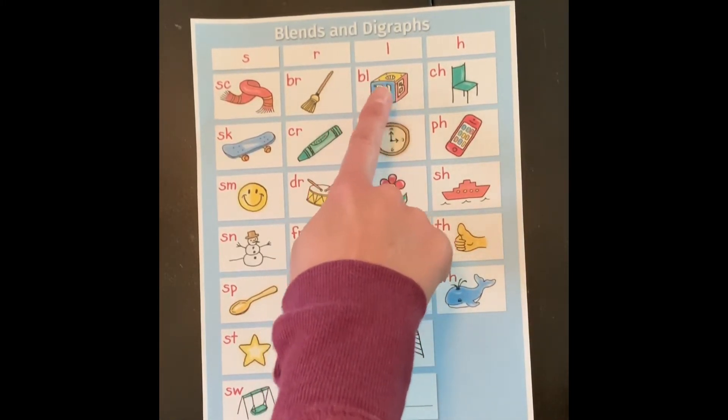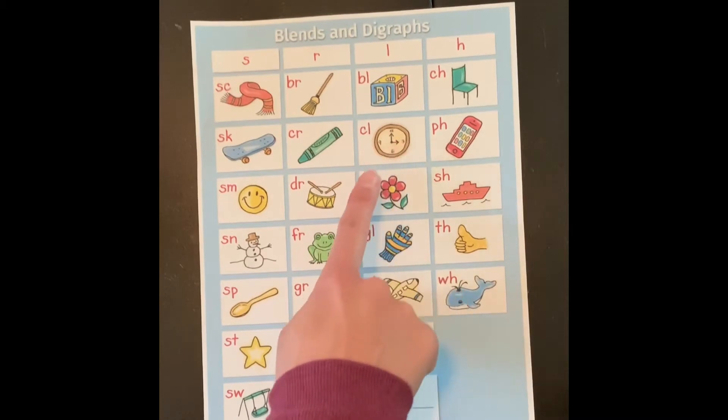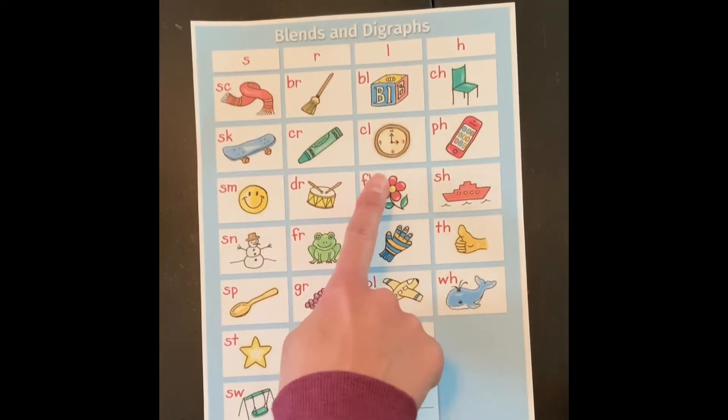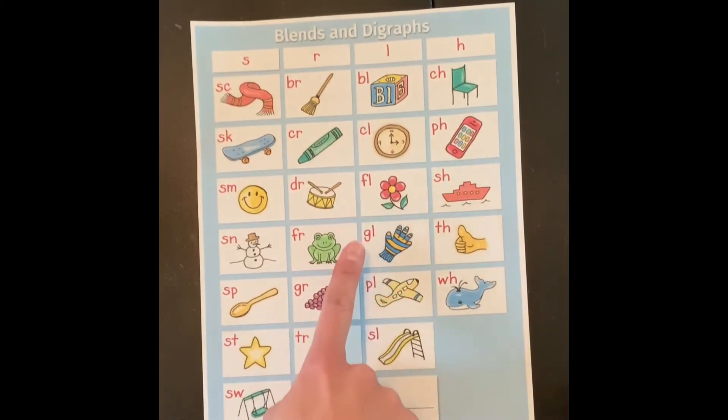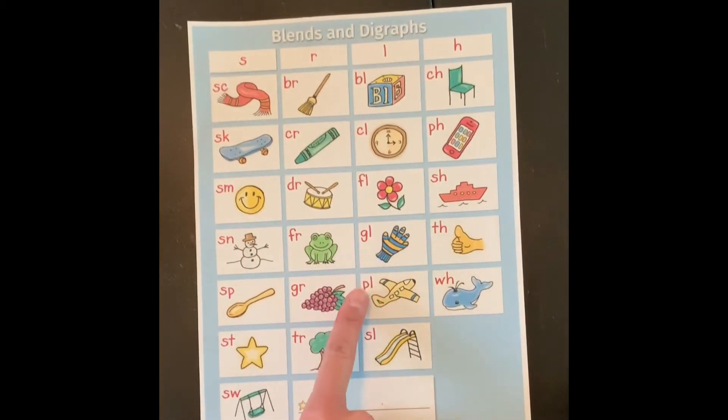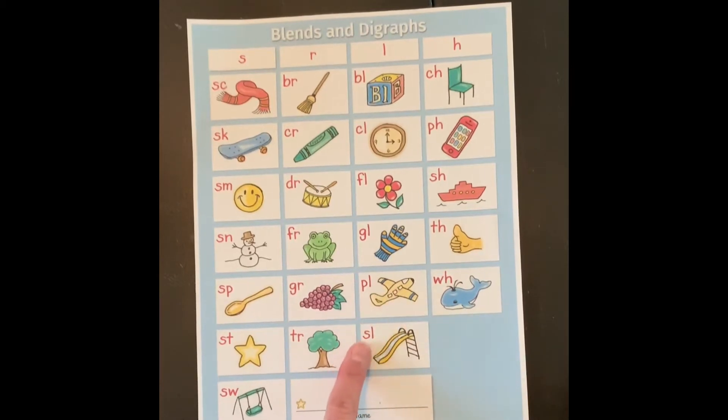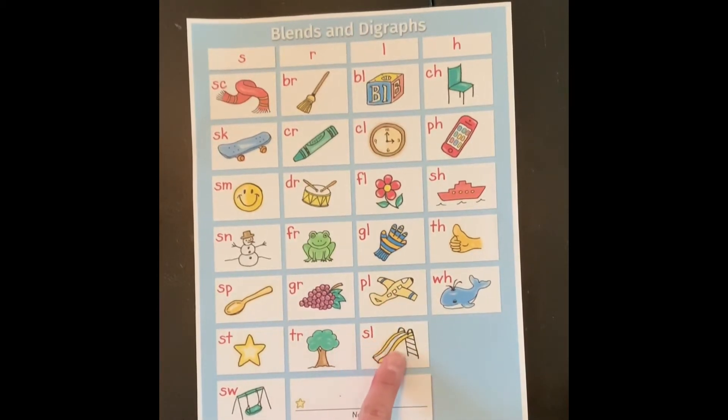Bl lock, cl clock, fl flower, gl glove, pl plane, sl slide.